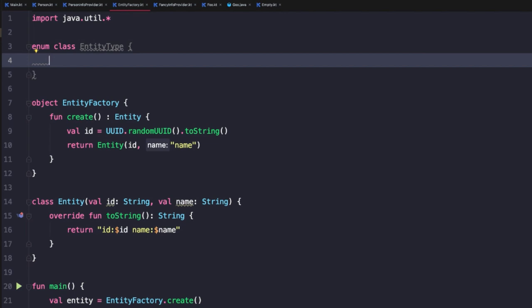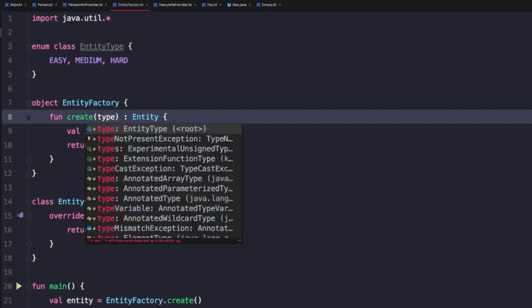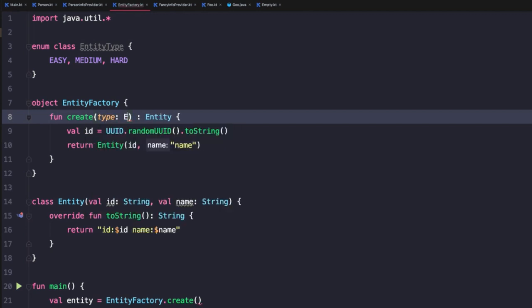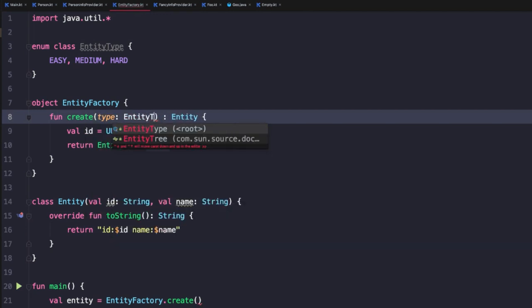And then we can iterate the different instances of the enum. So in this case, we might say easy, medium, hard. So now we can come down here to our create method and then we can add a type parameter of entity type.